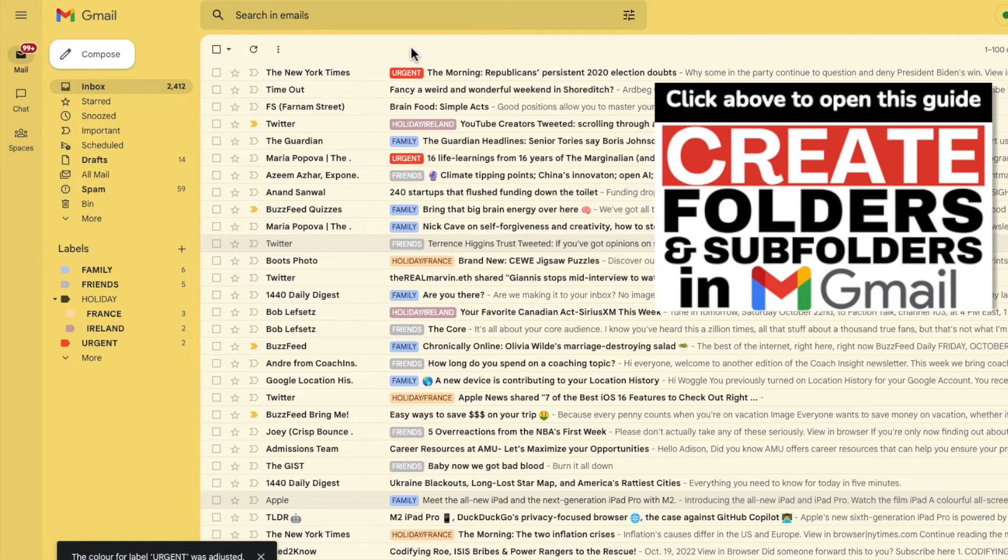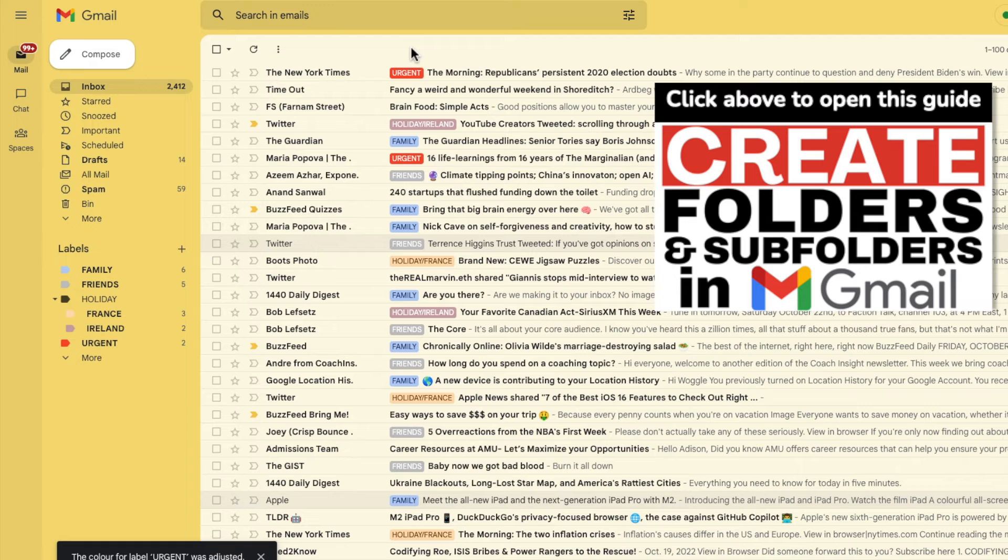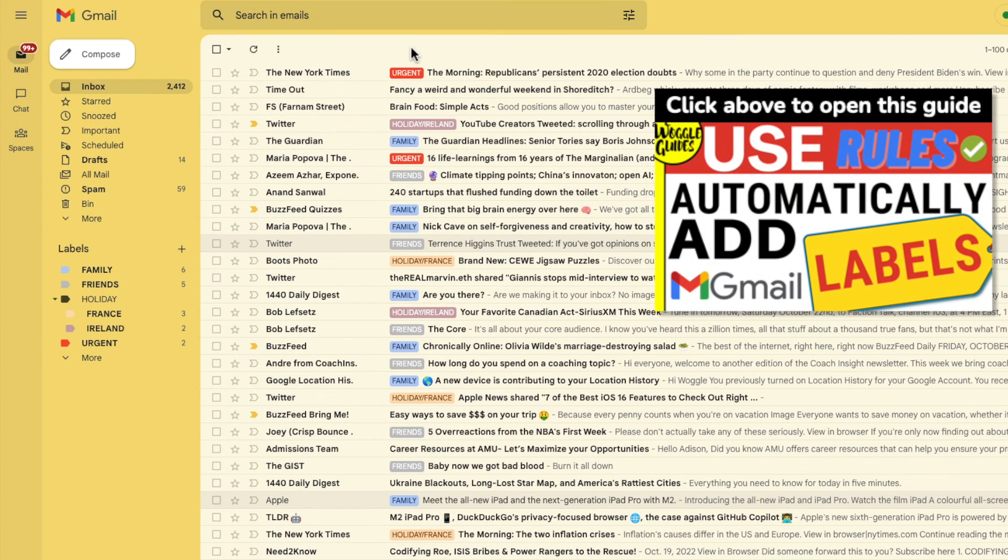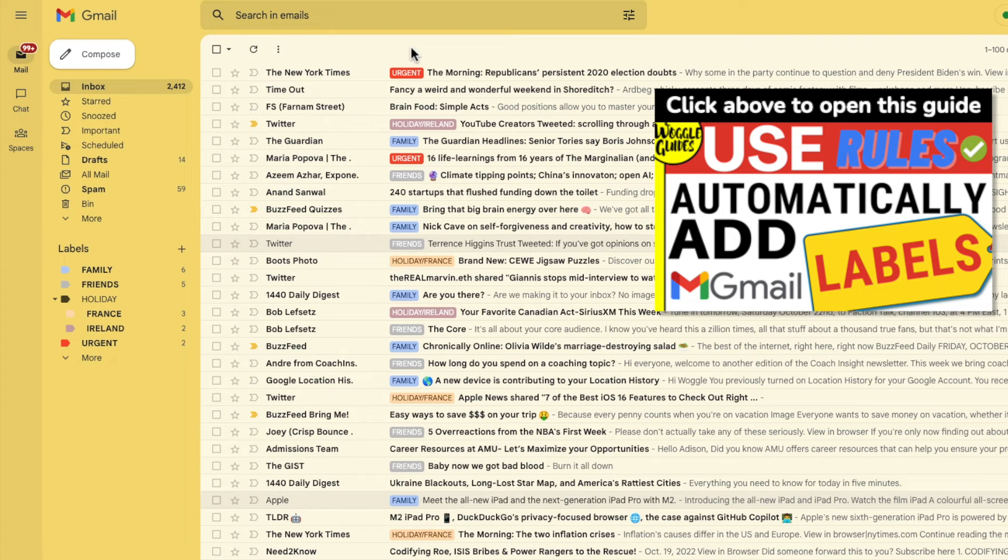Check out the Woggle guide shown above if you want to find out how to add new labels or subfolders you've seen in this guide or even how to automatically add labels to your emails in Gmail using rules.